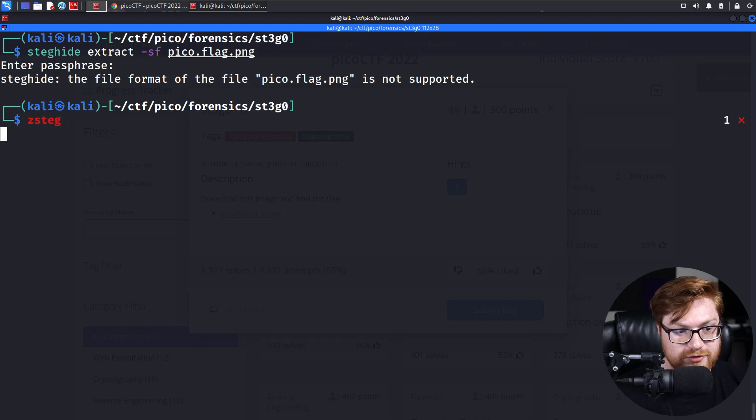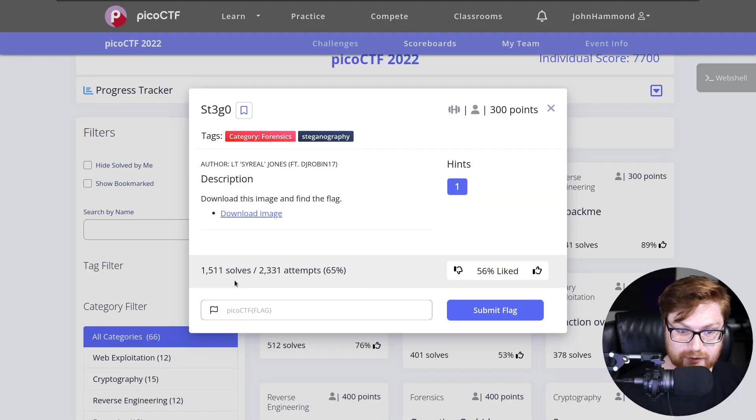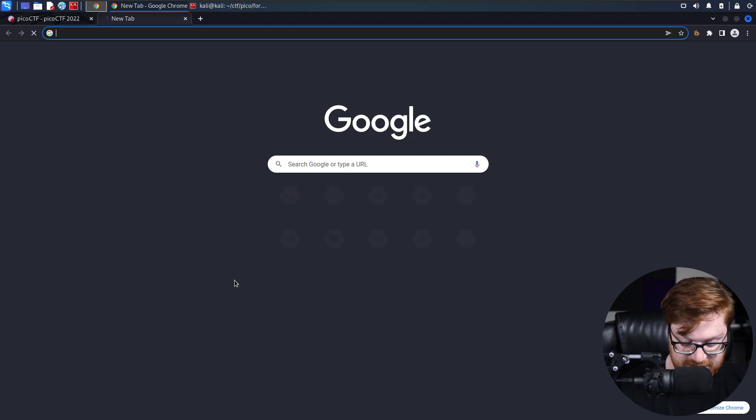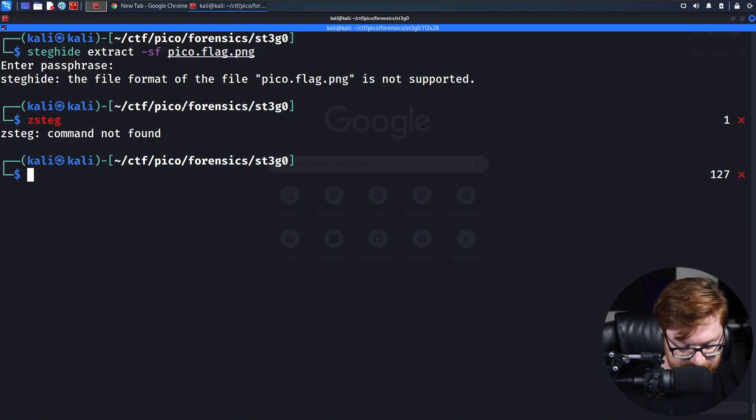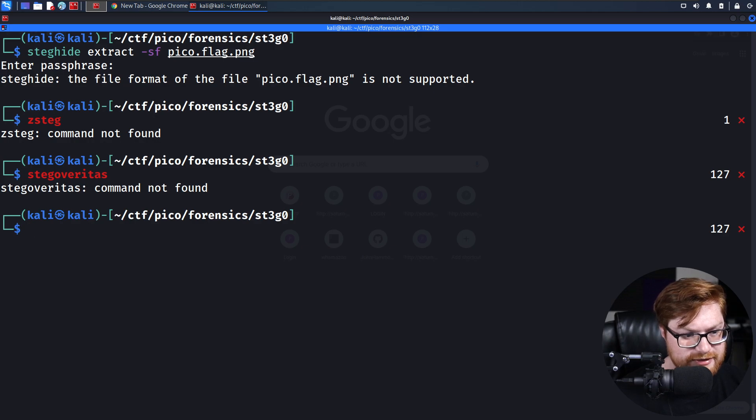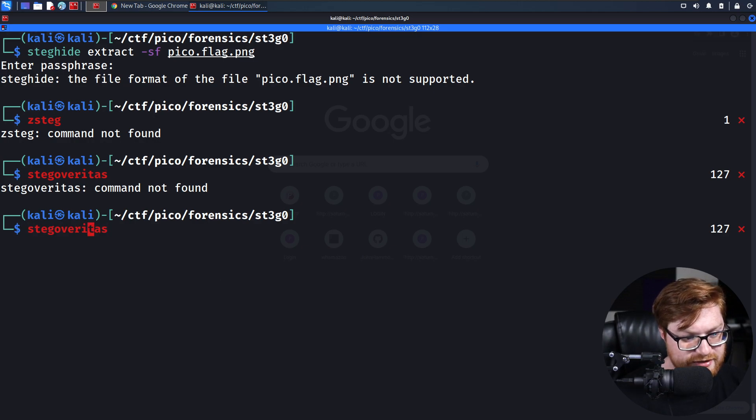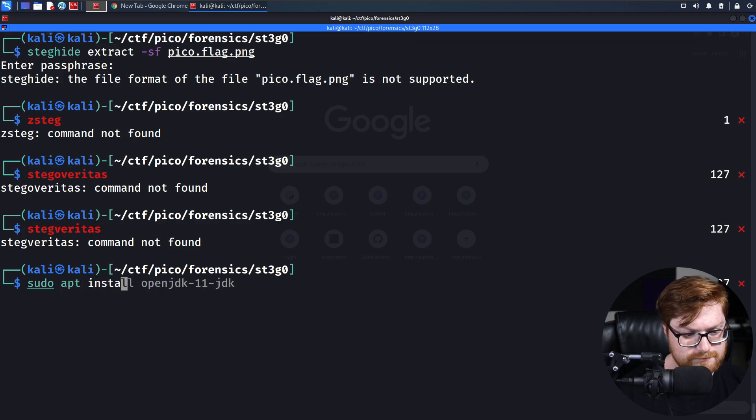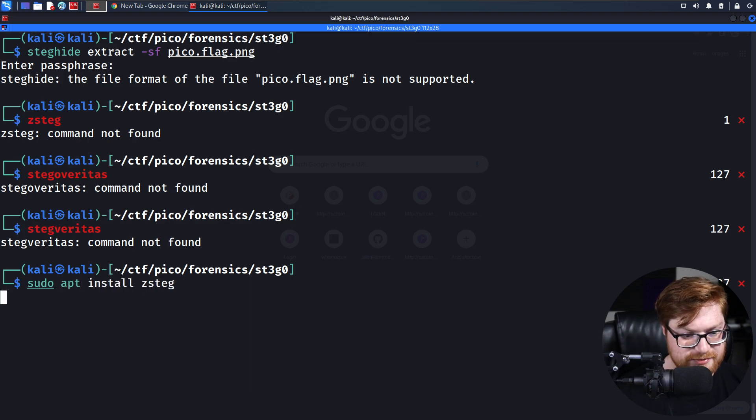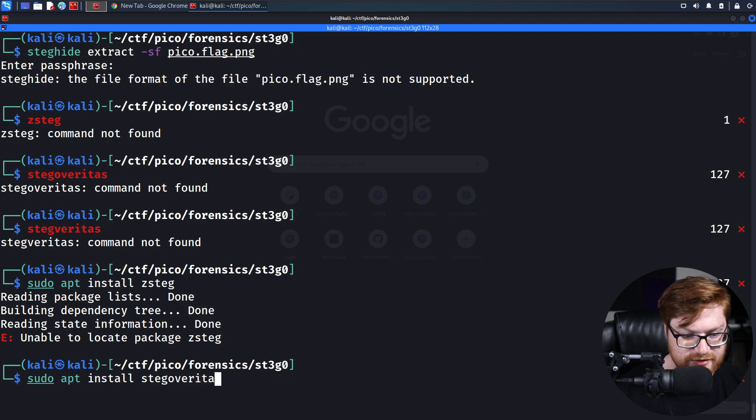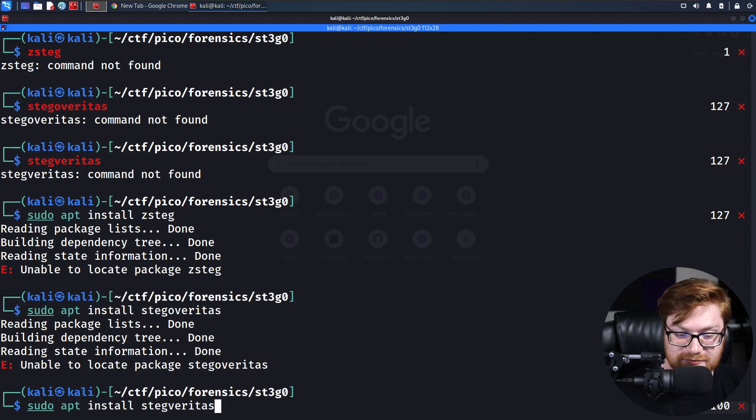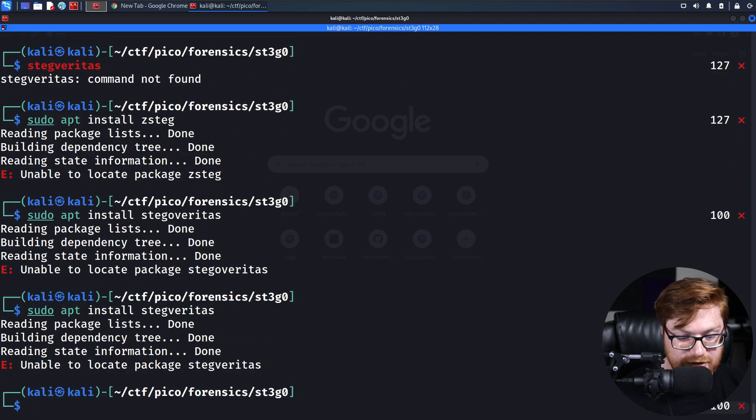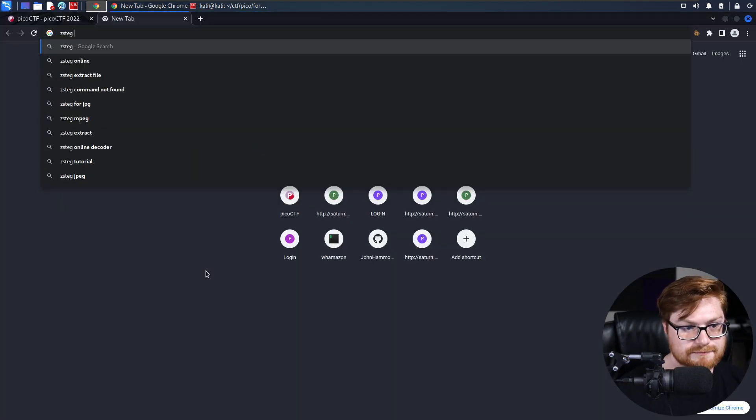there is a utility called ZSTeg. Now, ZSTeg will actually handle a lot of this. And Stego Veritas might do the same thing. Is Stego Veritas something that we could work with? Is ZSTeg something that I could get from the repositories? No. How about Stego Veritas? No. Okay, whatever. Let's go look at ZSTeg.